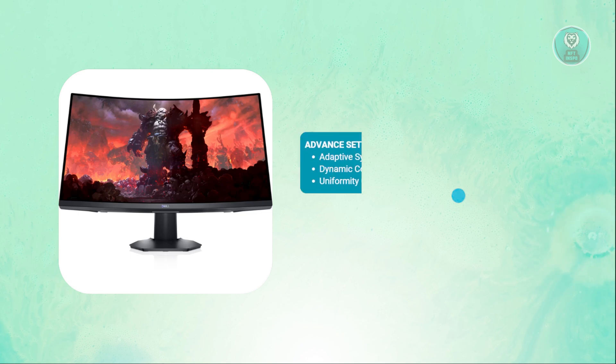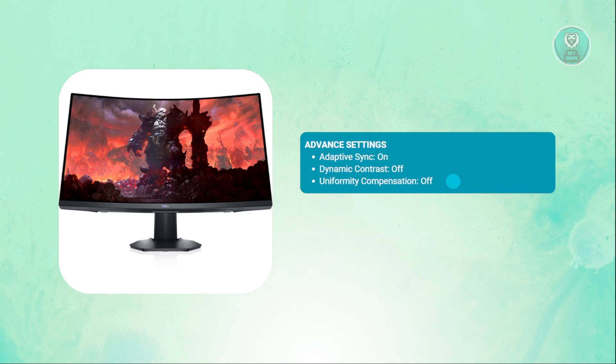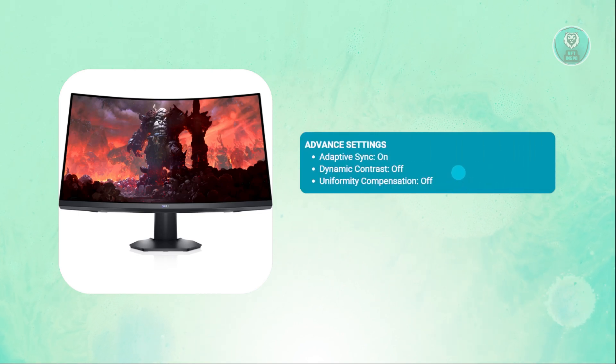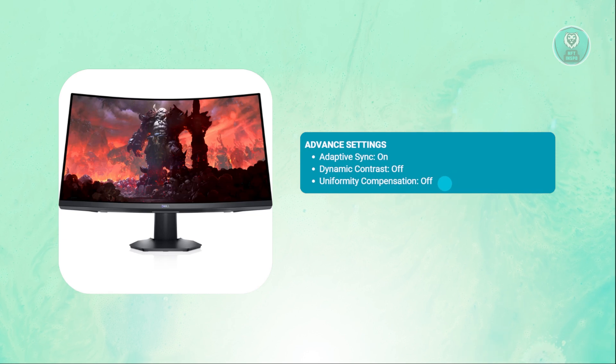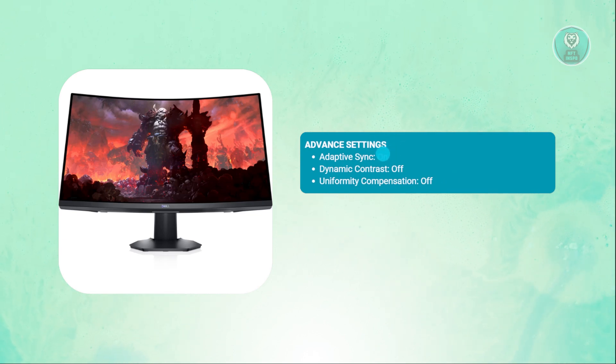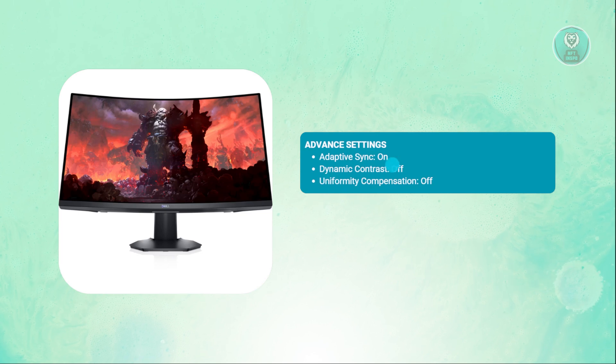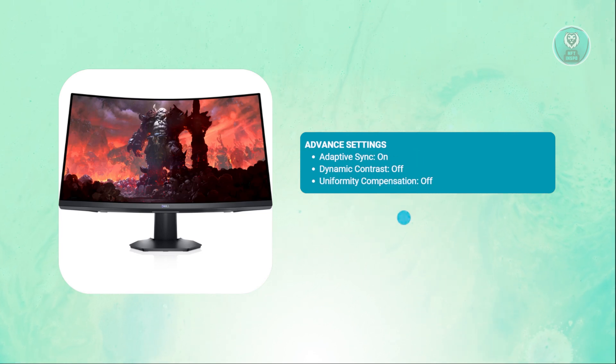Finally, we have our advanced settings. For adaptive sync, you want to make sure that you turn this on. You also want to choose dynamic contrast to off and uniformity compensation to off.